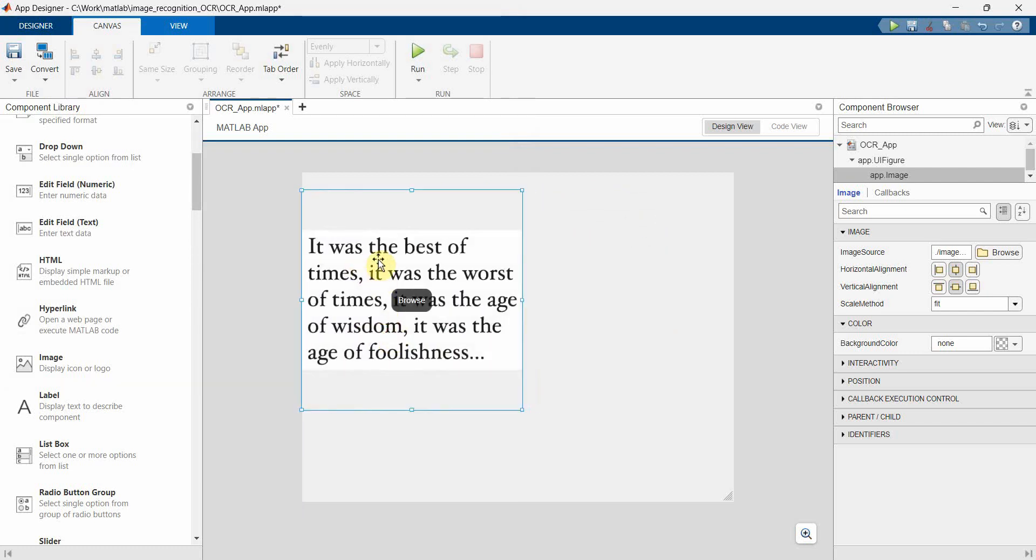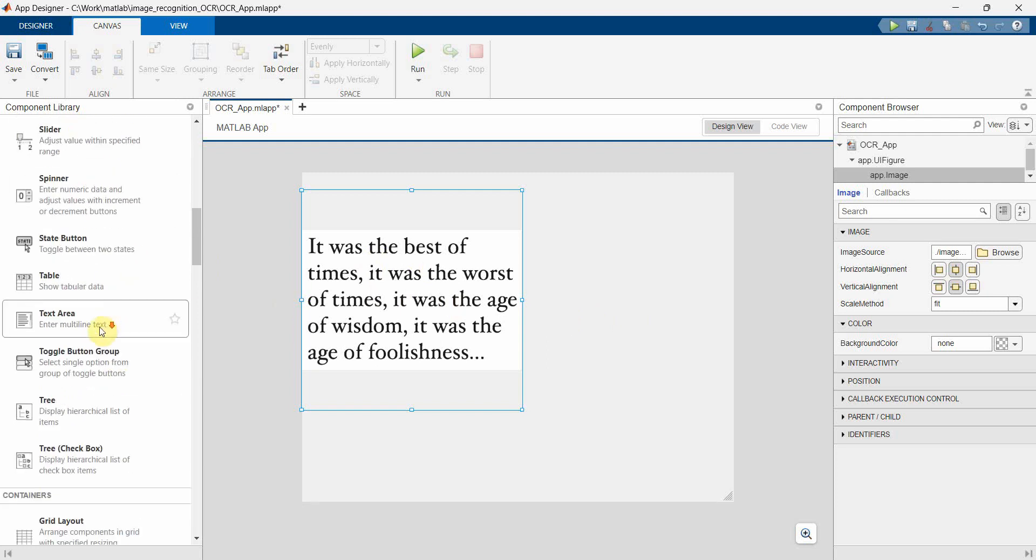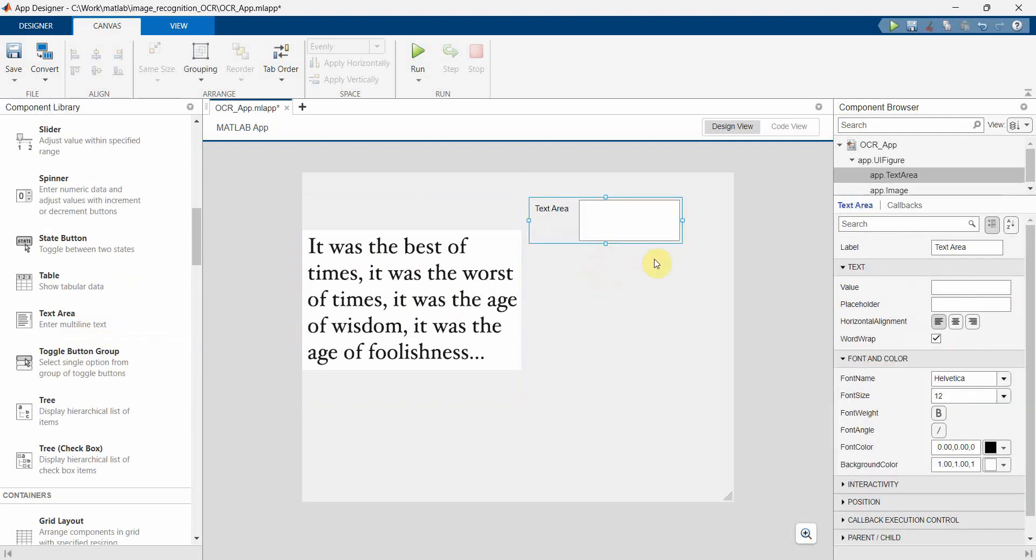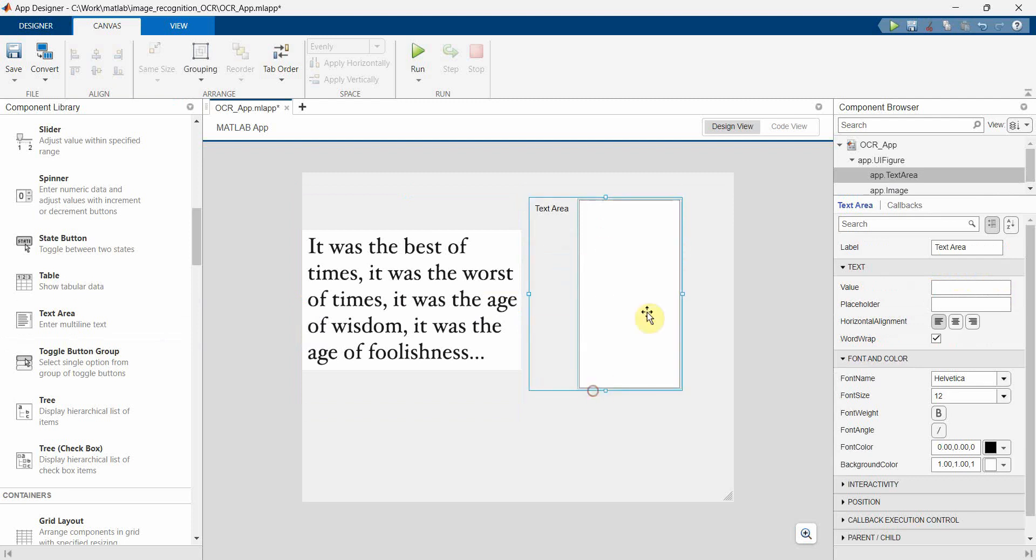So some text equals blah blah blah, and then I'll have a text area where I will print the output, probably. So I'll make it also equally bigger.